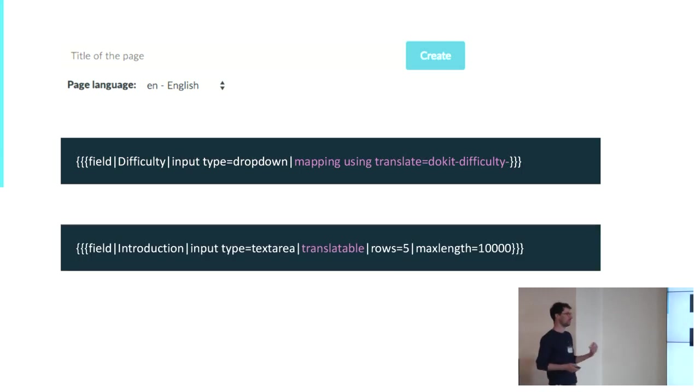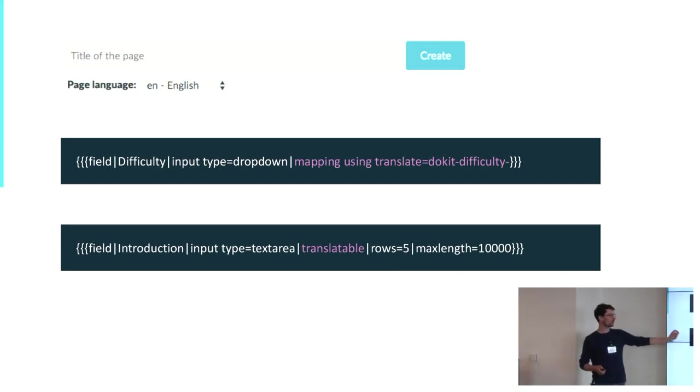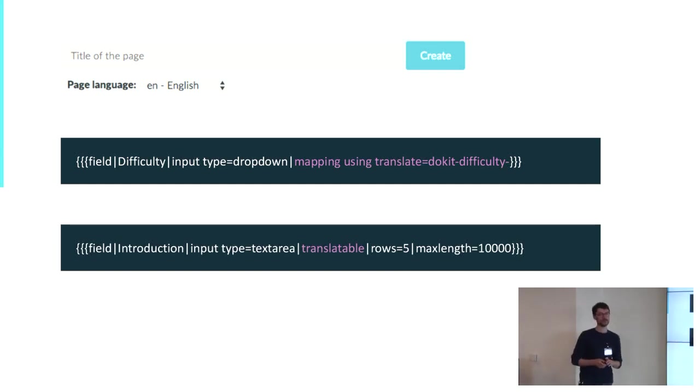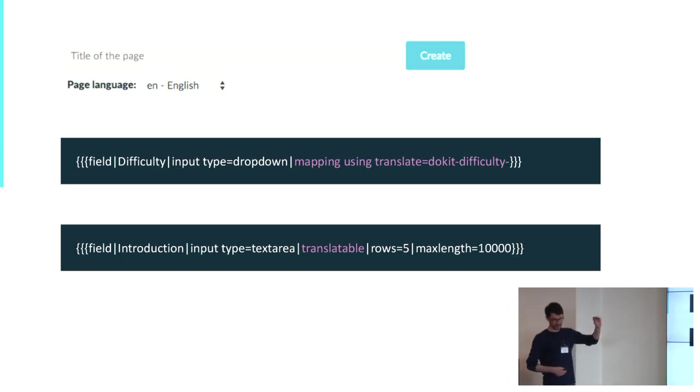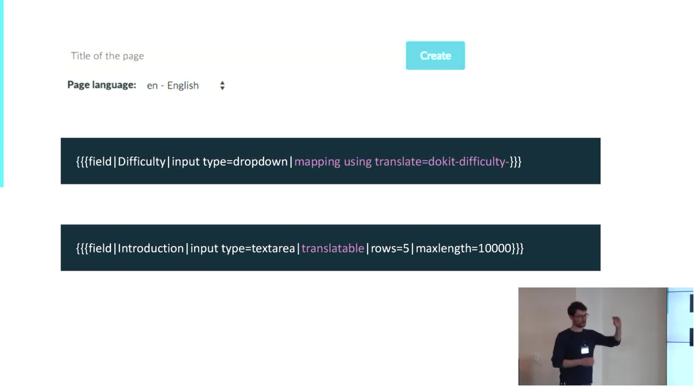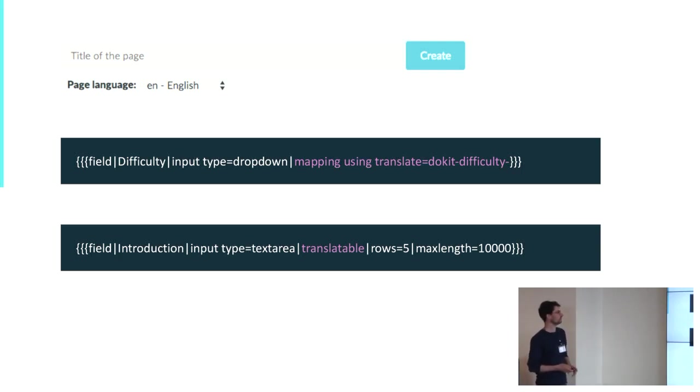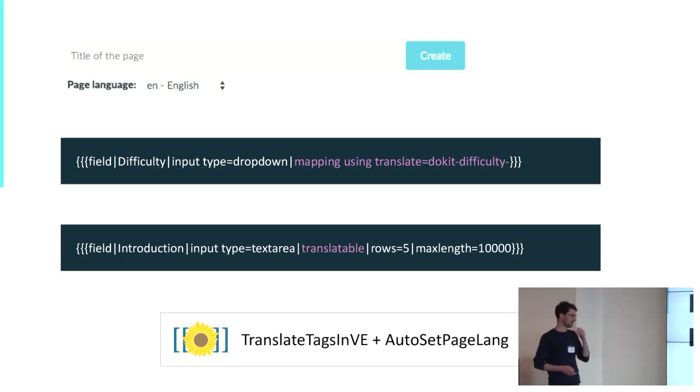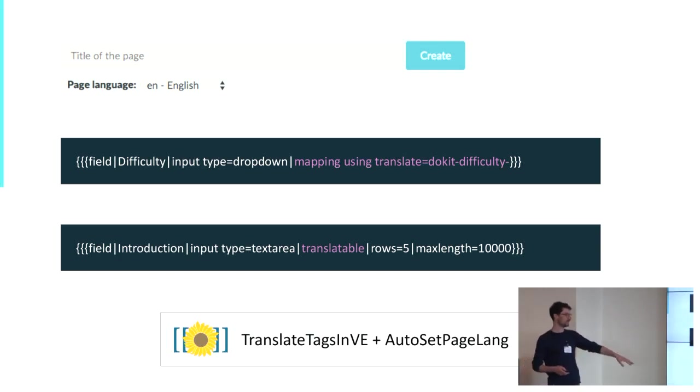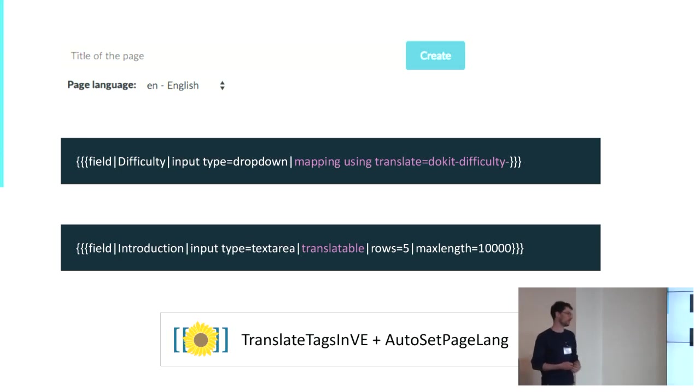So we use this mapping using translate parameter for that. And the last thing we've done is using also page form. When you create a field, you can add the translatable parameters that will automatically add the tags translate before and after the text area, for example. So we're creating two extensions for that, the translate tags in VE and the auto set page line, which are also already published on our GitHub.